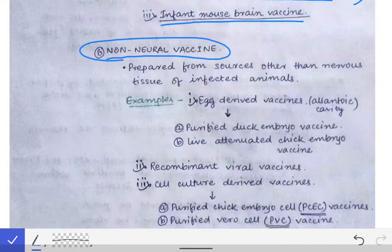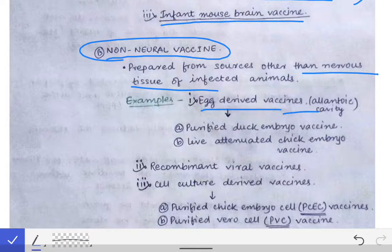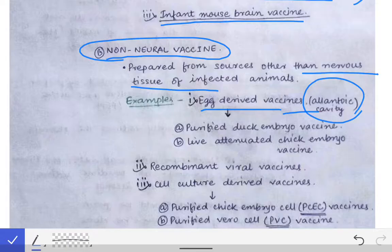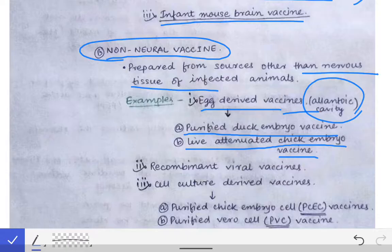Non-neural vaccines simply means vaccines which are prepared from sources other than nervous tissue. If the vaccine is prepared from any other source, it is categorized under non-neural vaccine. For example, one source is the egg — specifically the allantoic cavity of the egg is used for development of the non-neural rabies vaccine. Examples include the purified duck embryo vaccine. These two are egg-derived vaccines.